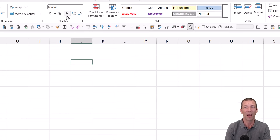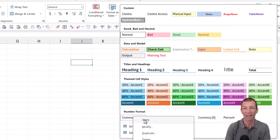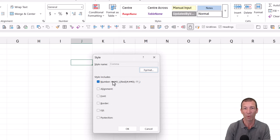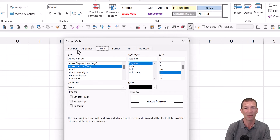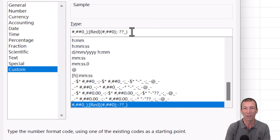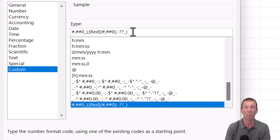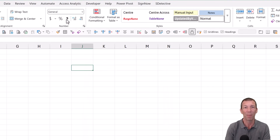If you want to make the comma button do something specific, under Cell Styles come down to Comma, right-click and modify it. It's modifying the number format — click Format, and set the number format exactly as you want. If you're struggling to see what it is or want to copy mine, I'll put it in the description. That comma style is triggered by the little comma button in the ribbon.